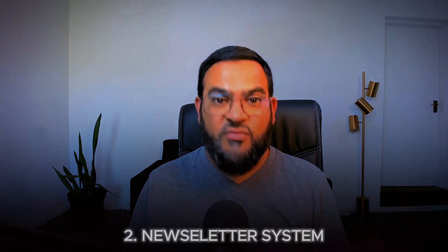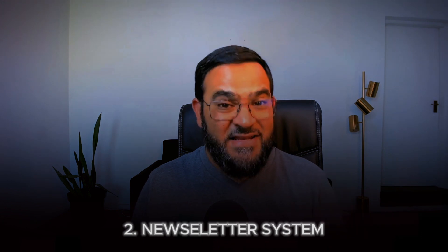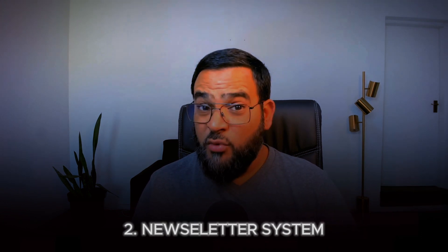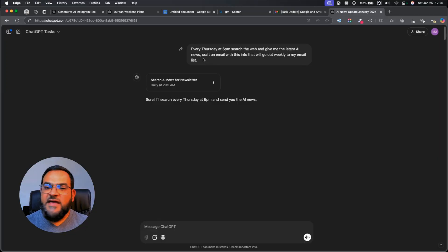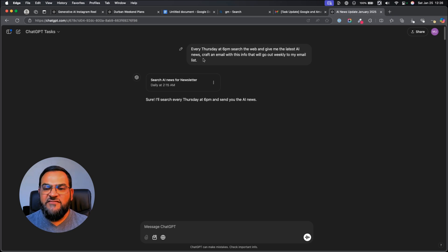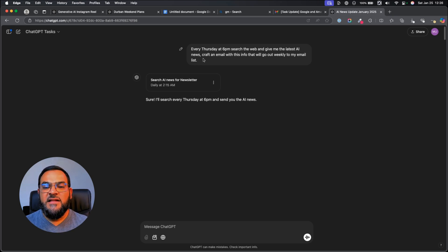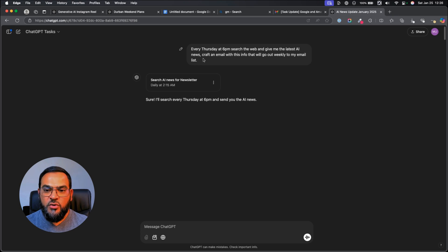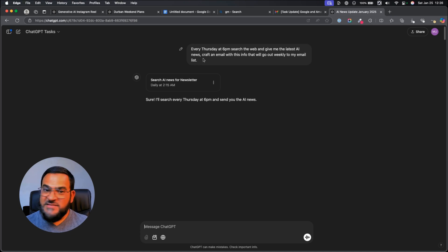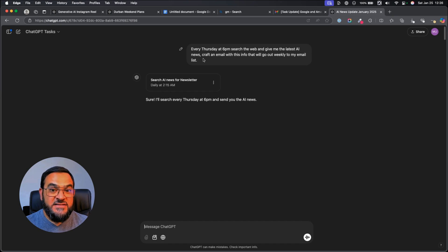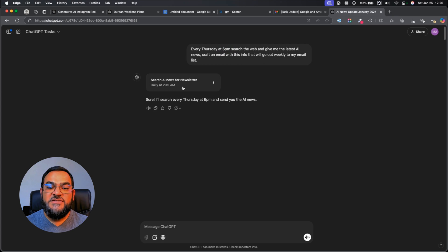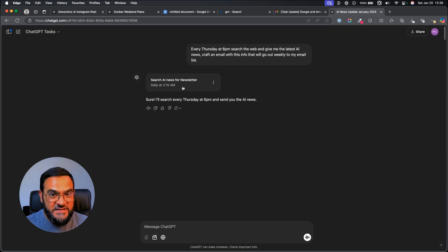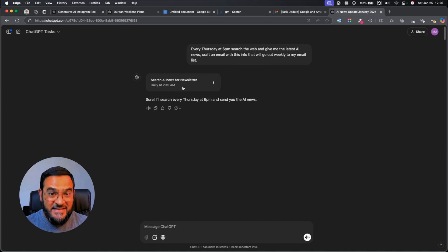Now, for the second advanced task, which is the newsletter system. This is powerful because it will research current industry news and trends, write engaging newsletters, and format it all professionally. Here's how to do it. I started off simply saying, every Thursday at 6pm, search the web and give me the latest AI news. Craft an email with this info that will go out weekly to my email list. I'm starting off with simple instructions. You may have noticed that in my initial prompt, I'm saying 6pm. But if you look at the task, it now says daily at 2.15am. That is because I have edited these tasks. I continuously monitor them and edit and tweak them where necessary.